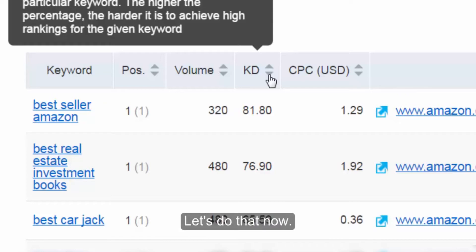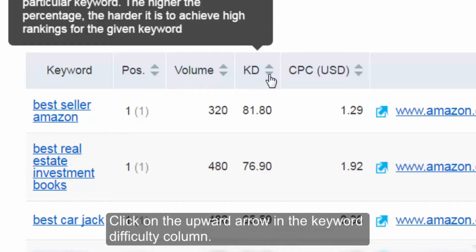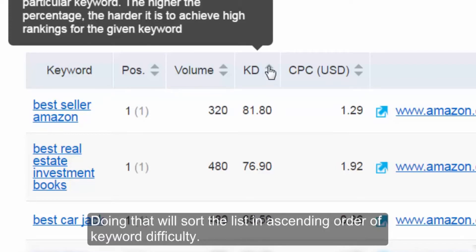Let's do that now. Click on the upward arrow in the keyword difficulty column. Doing that will sort the list in ascending order of keyword difficulty.